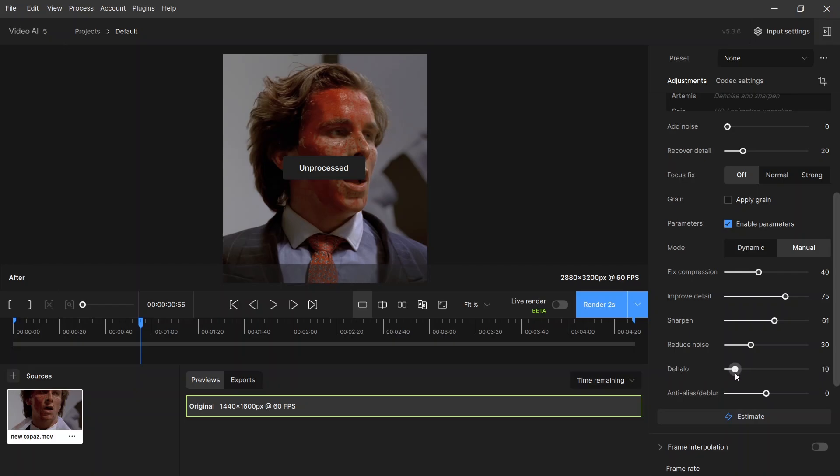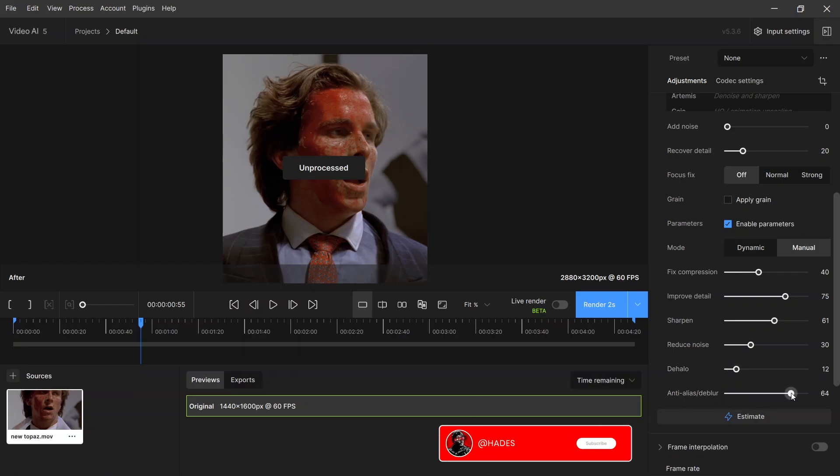Dehallow: set it to 12. Deblur: set it to 65 or 70.